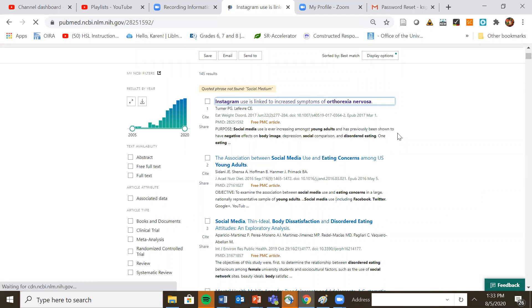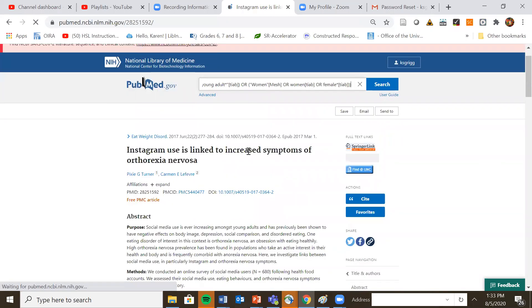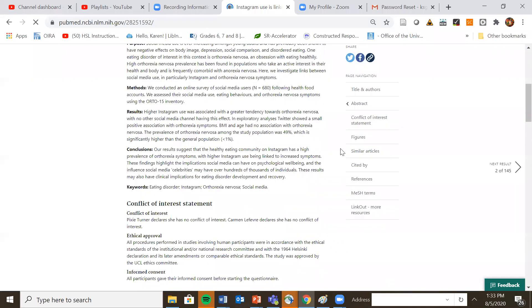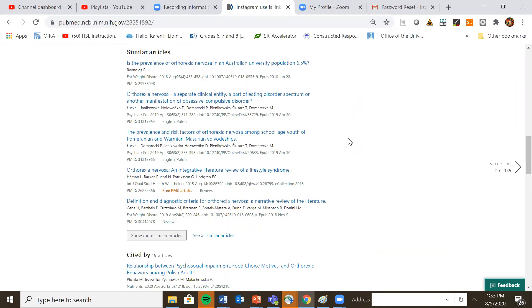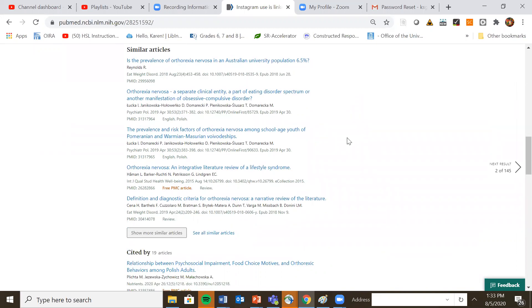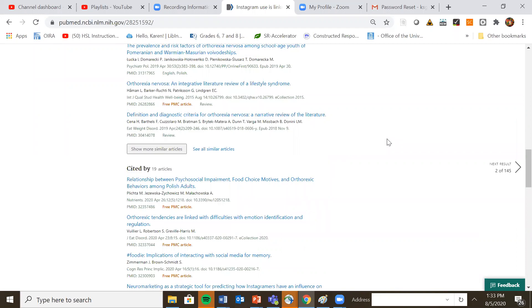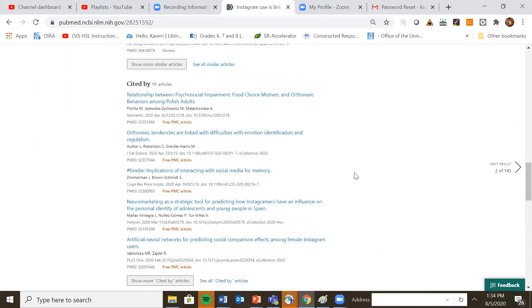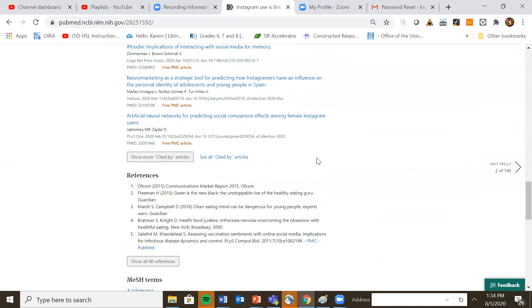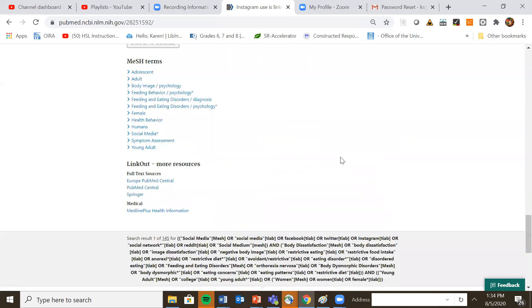You'll see the title, you'll see your abstract. And then if you scroll down, it will show you similar articles that can be very helpful. Sometimes you'll find articles that didn't come up in your search this way. This will show you all the other articles that cited this article. Again, you may find other relevant articles this way. And it will also show you which mesh terms were assigned to the article and that may help you to define other mesh terms.